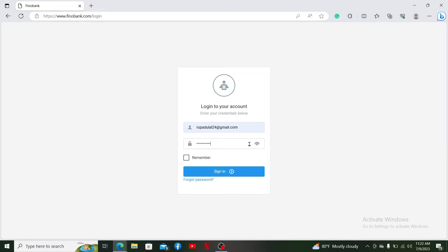If you're having trouble remembering your password, click on the forgot password link and follow through the on-screen prompts. Finally, click on the sign in button.